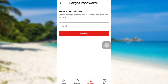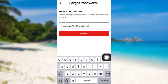To reset your password, you first have to enter your email address. Enter the email address associated with your GameStop account — that means the email address you had used while creating your GameStop account. Once you have done that, tap on submit.